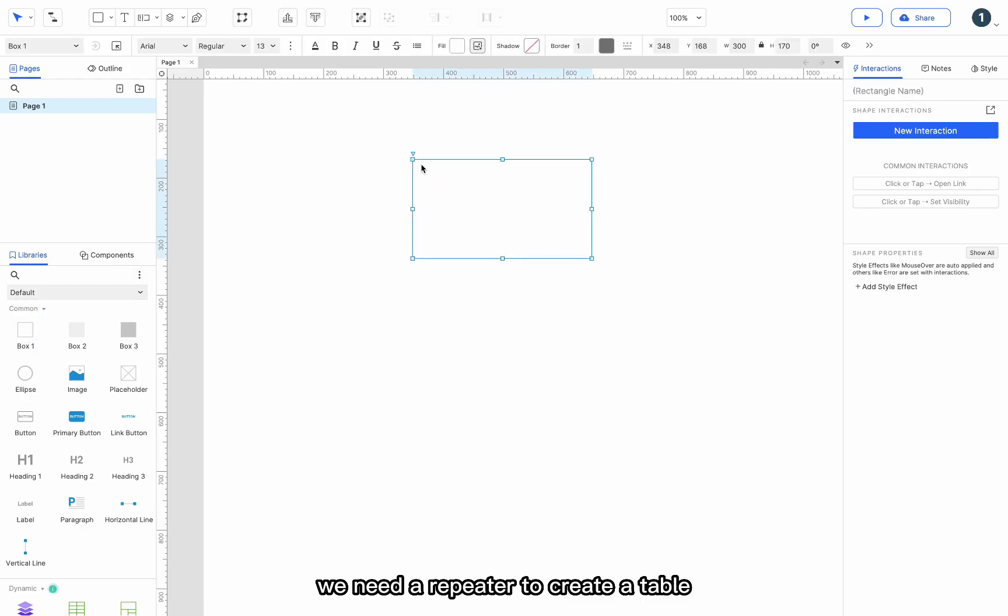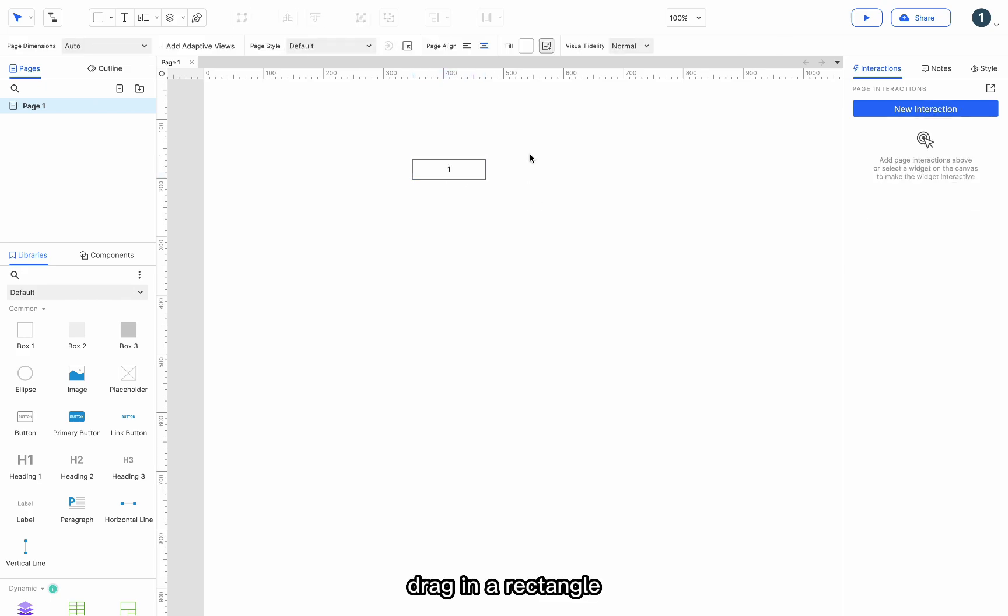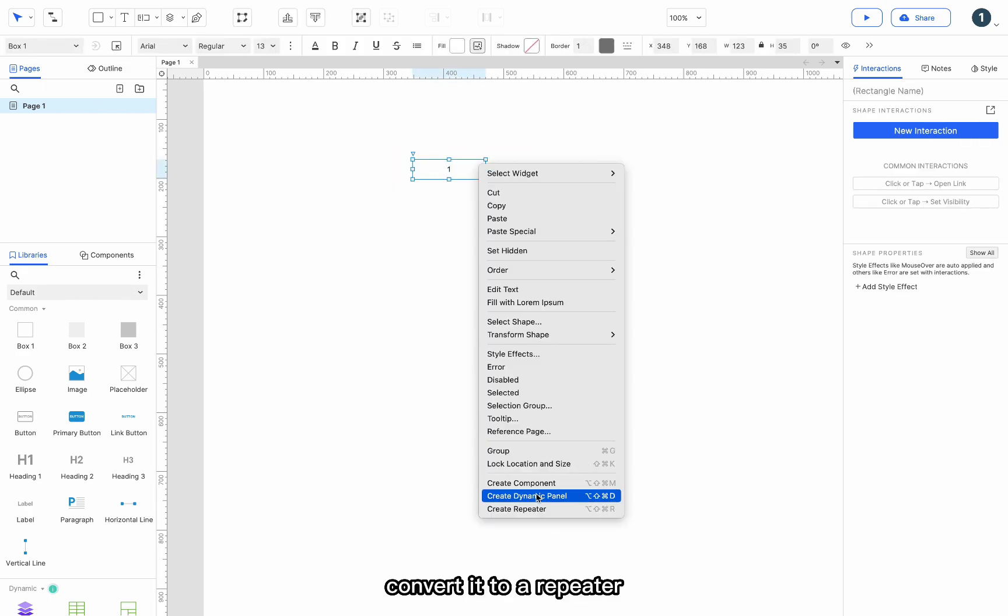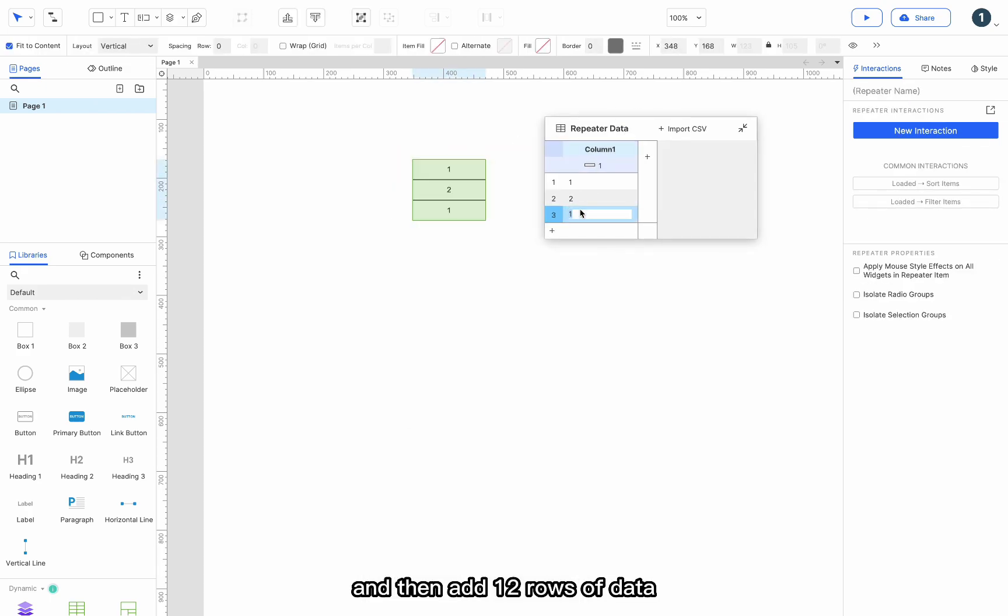We need a repeater to create a table. Drag in a rectangle, convert it to a repeater, and then add 12 rows of data.